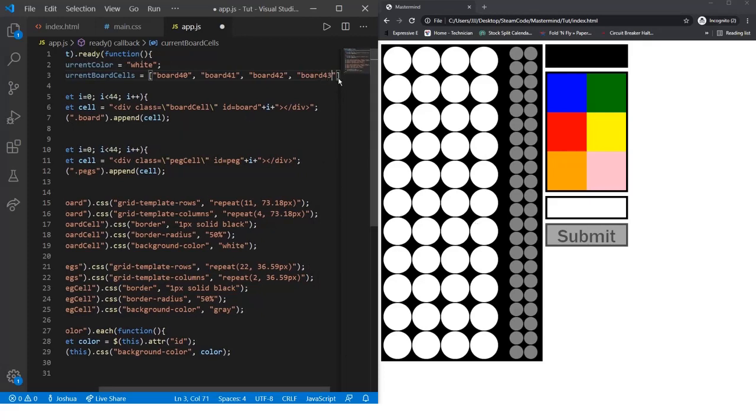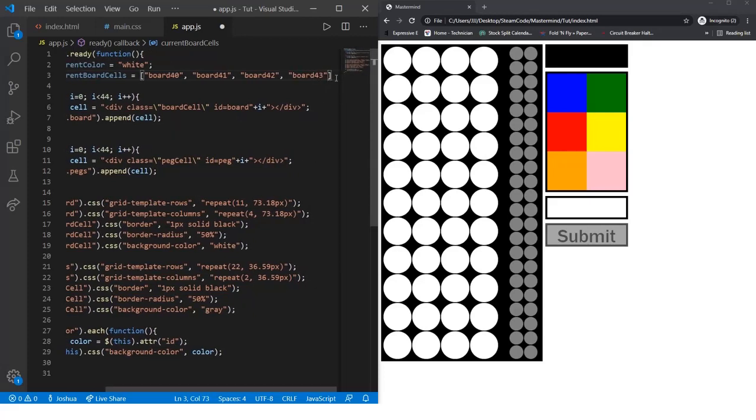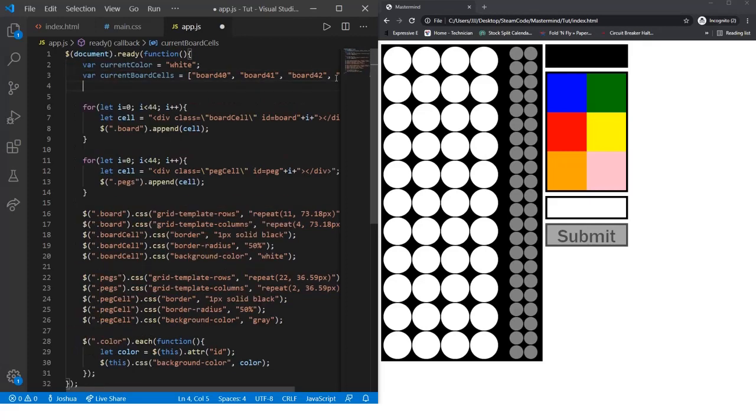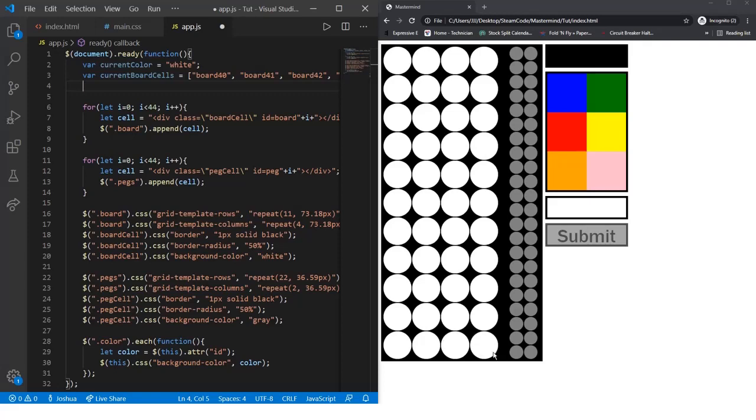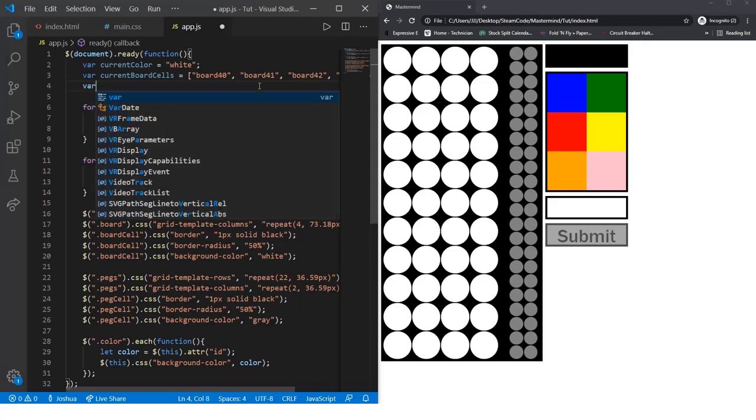What this array is, it's basically stating what board cells are currently in the game. Once the user starts the game, they're not going to start playing in the middle of the board, they're going to start at the bottom. Those four cells at the bottom of the board are these four that I put inside the array.